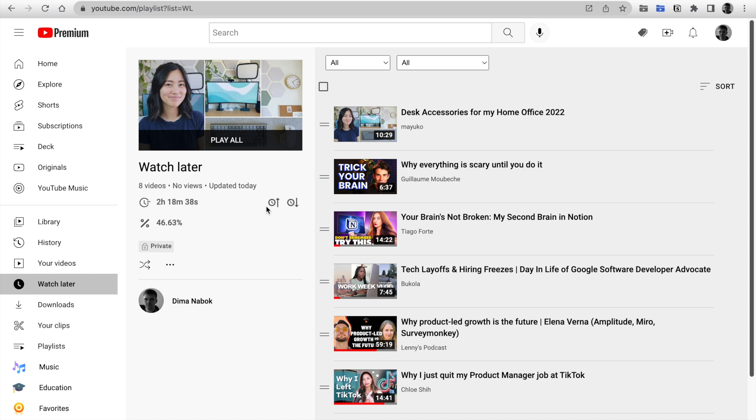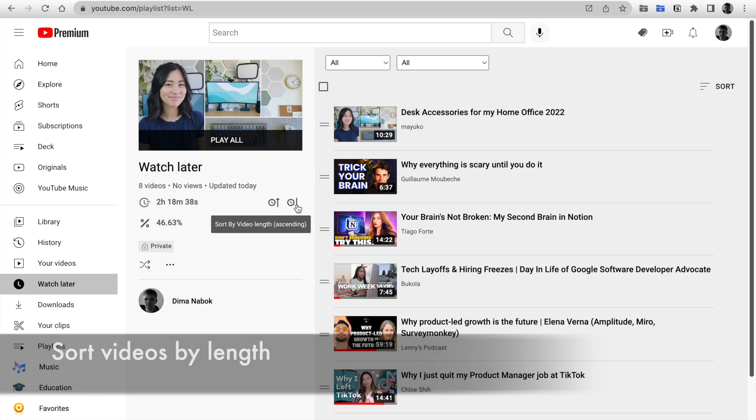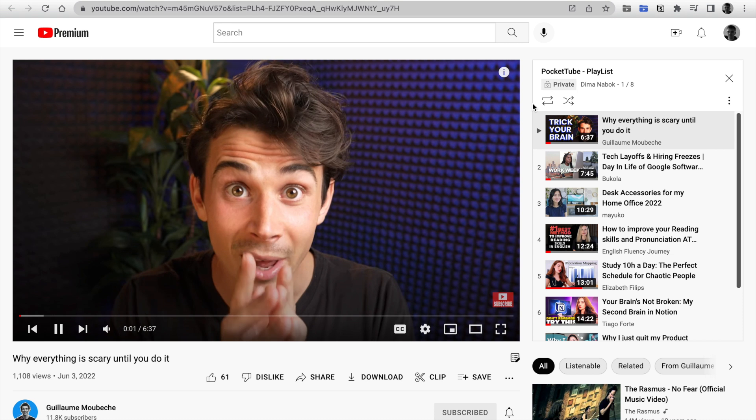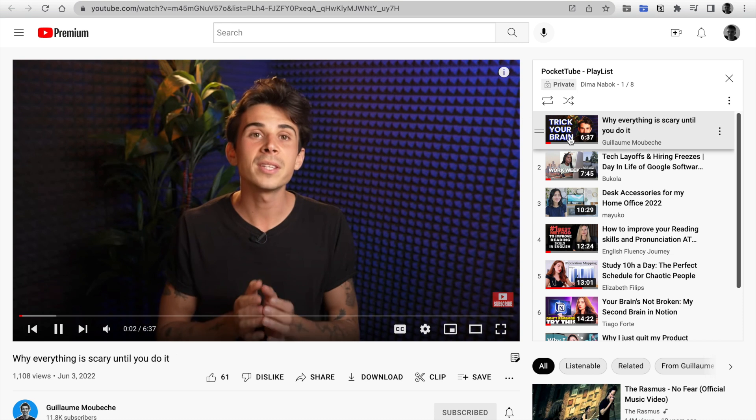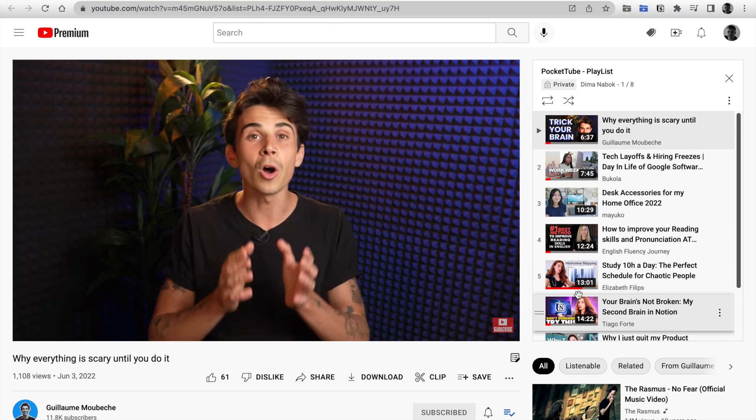Also, you see a new sorting option by video length. When you click the button, it opens a new tab with sorted videos by length.